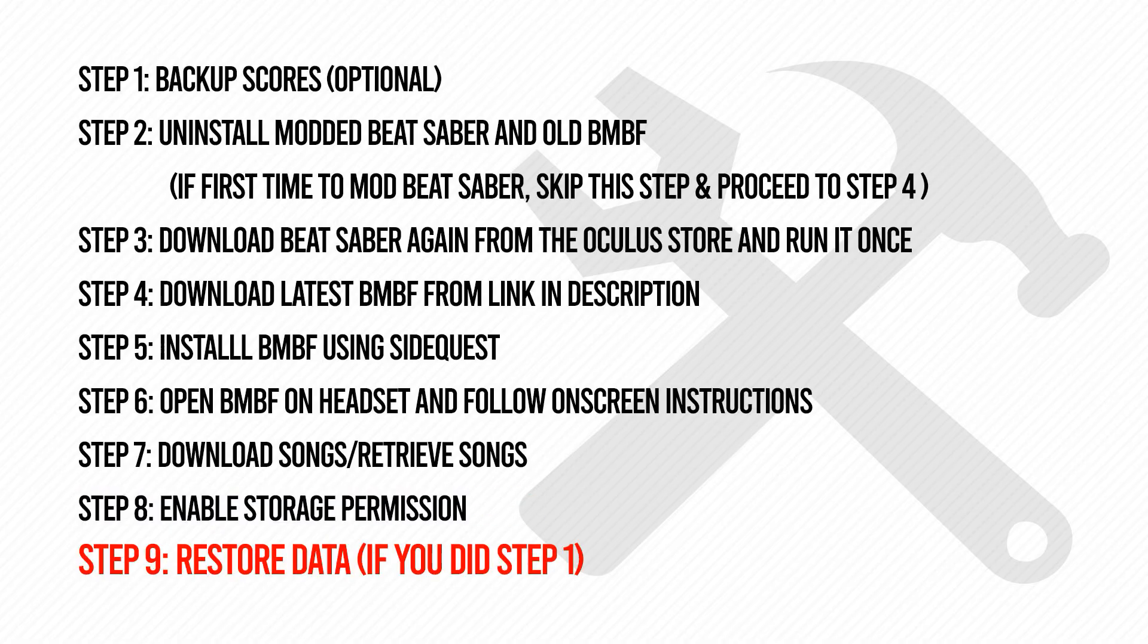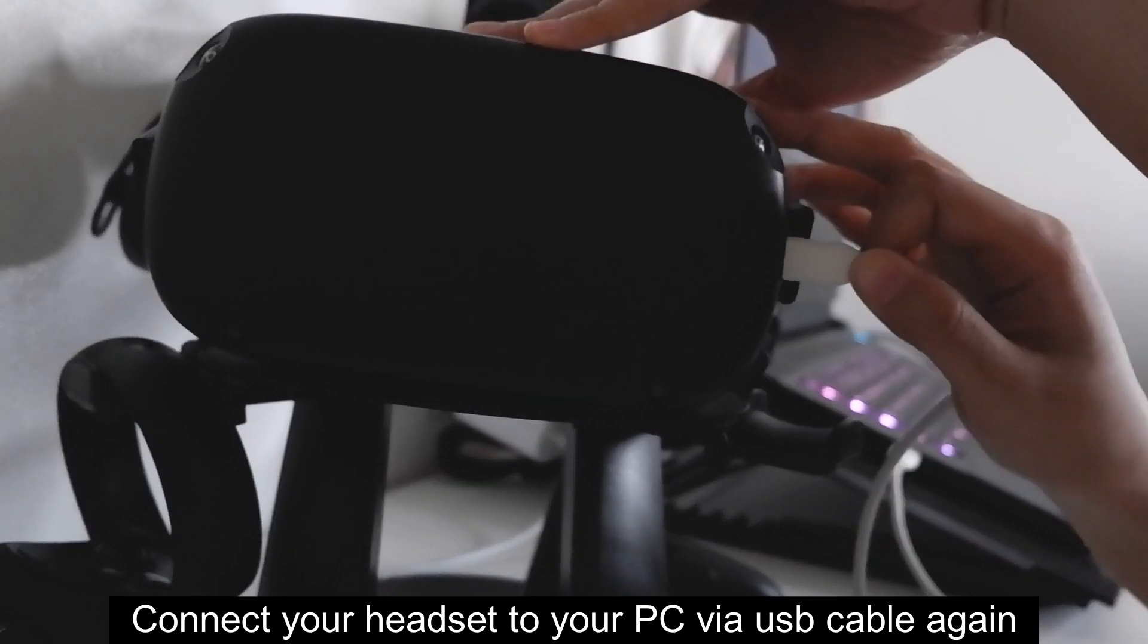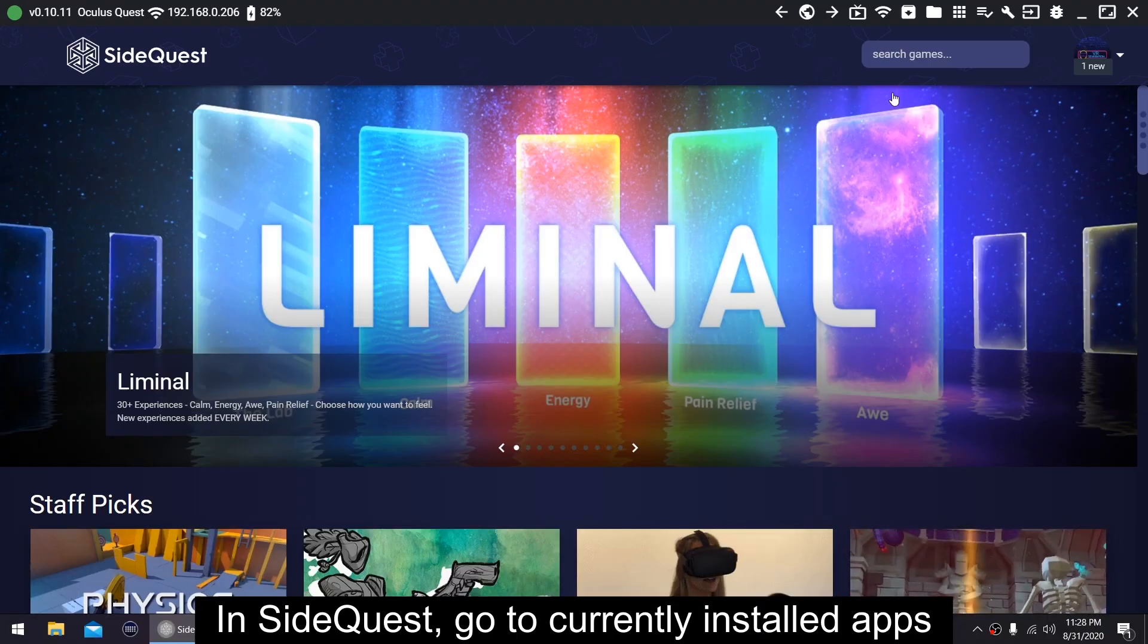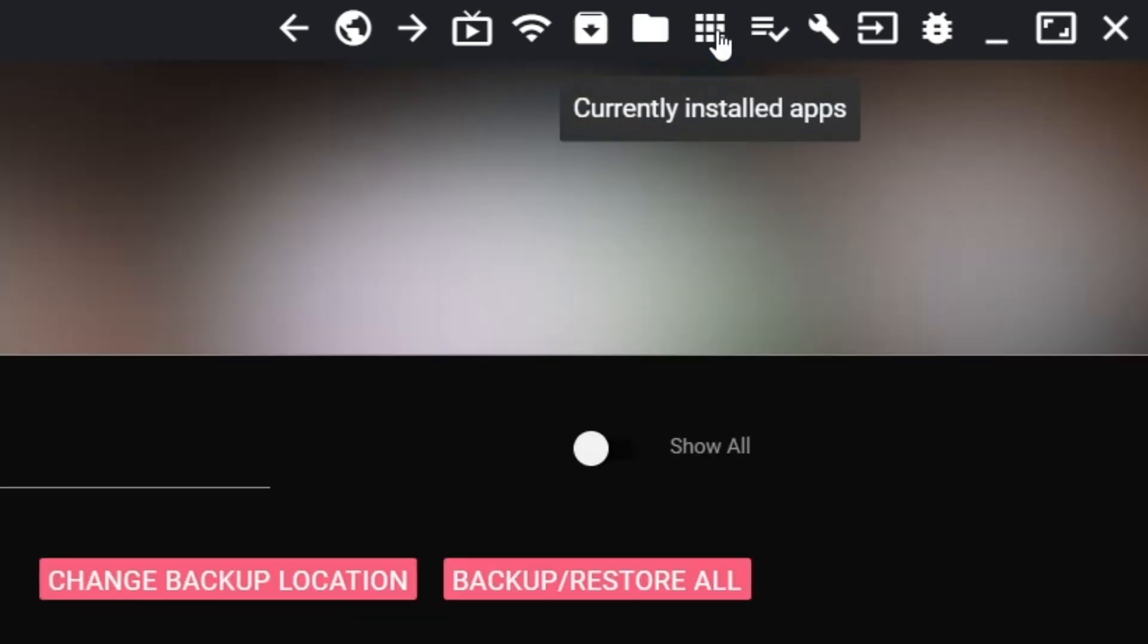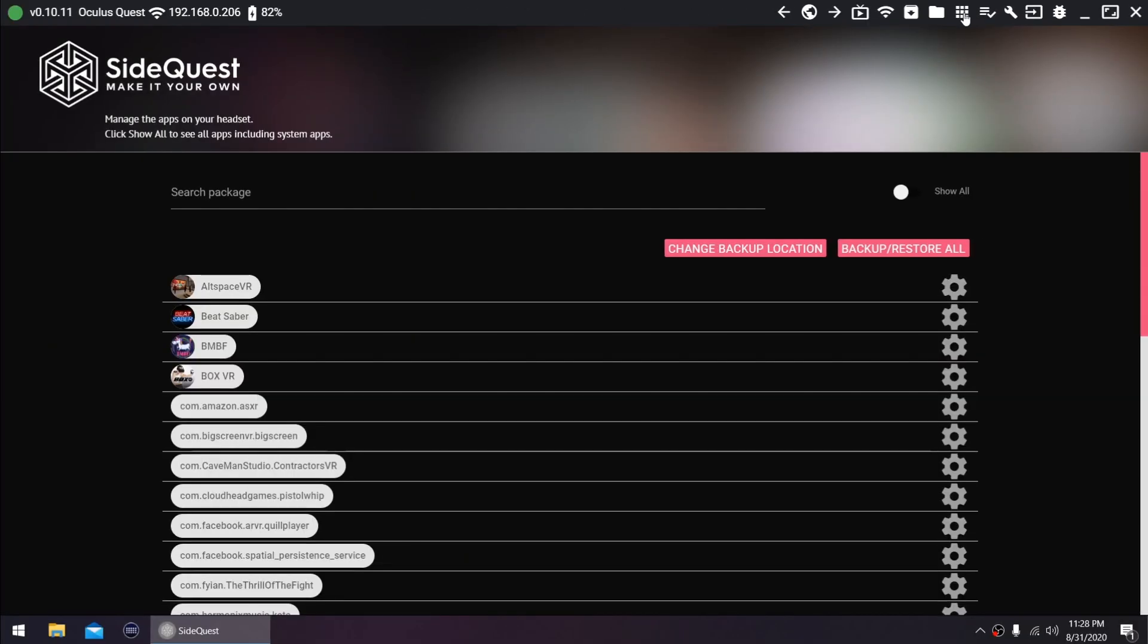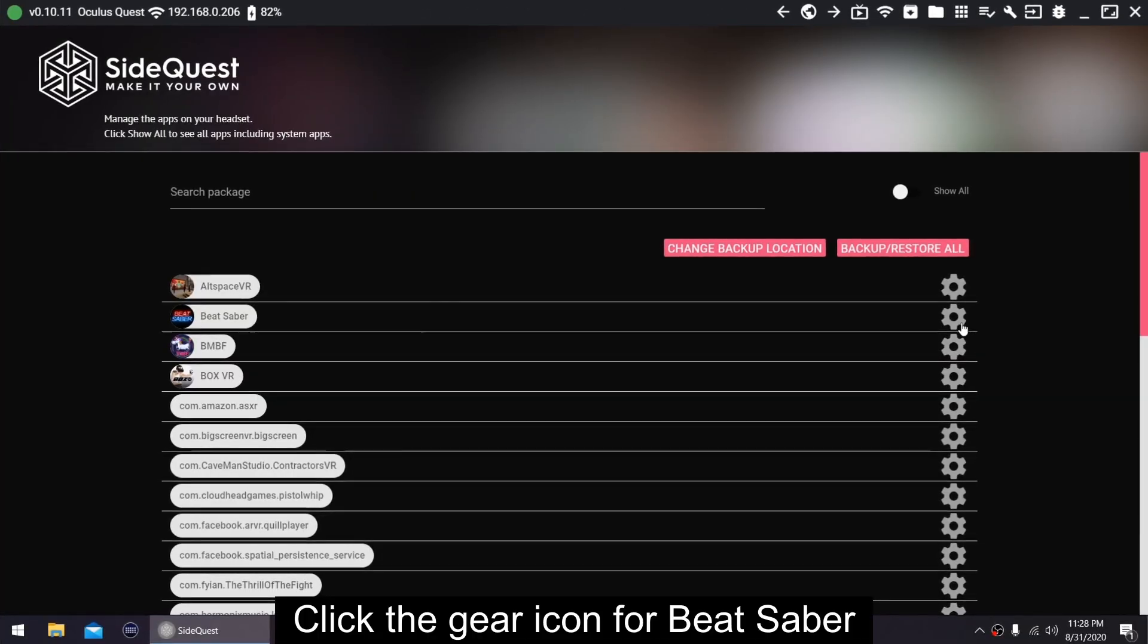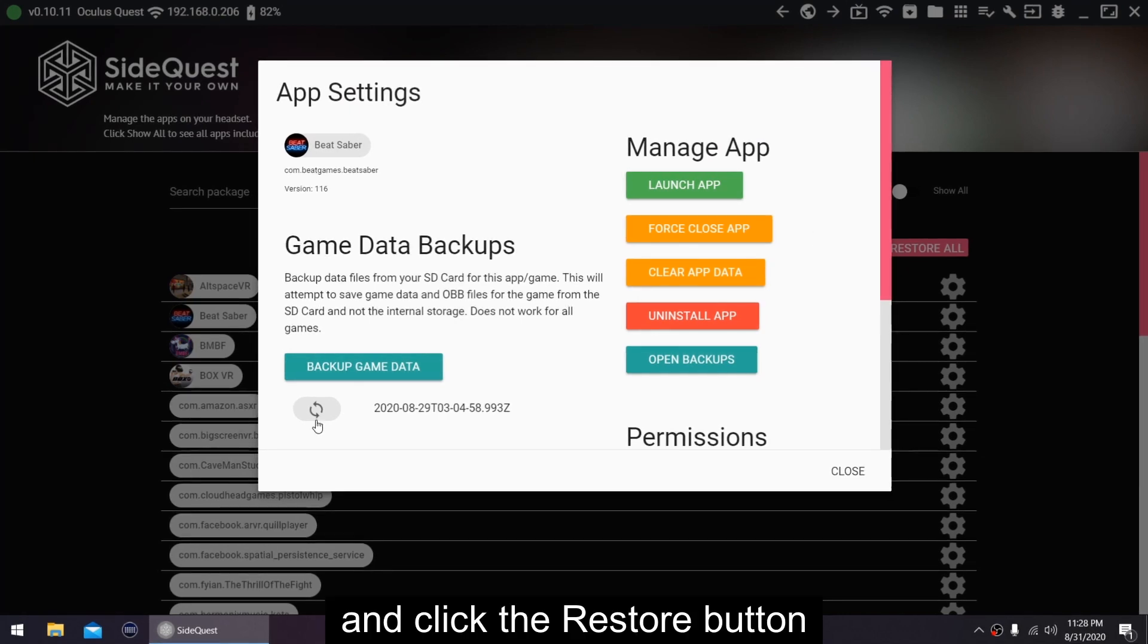Step 9: Restore data. Connect your headset to your PC via USB cable again. In SideQuest, go to Currently Installed Apps. Click the gear icon for Beat Saber and click the Restore button.